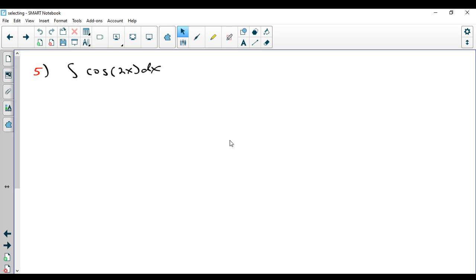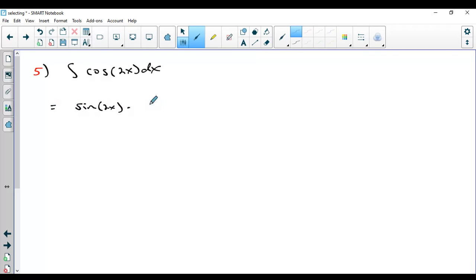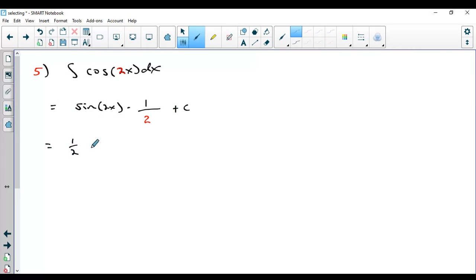All right, here we go — more integration problems. Let's start with this one: the integral of cosine 2x dx. This one we would do with a linear u — the shortcut. I have cosine of stuff, so I need a function whose derivative is cosine of stuff. That's going to be sine of stuff times 1 over the derivative of stuff. The derivative of 2x is 2, so 1 over that is 1/2. Final answer: one-half sine of 2x plus c.